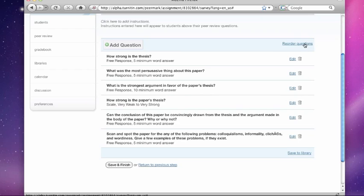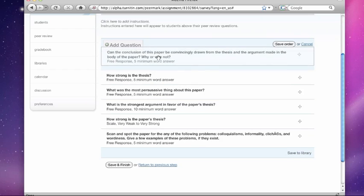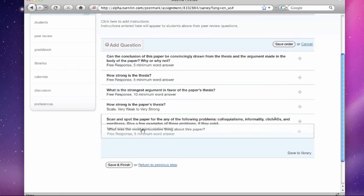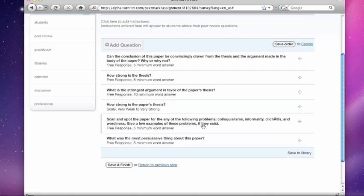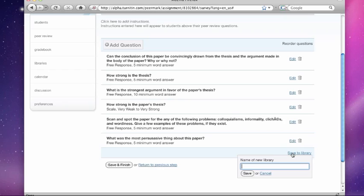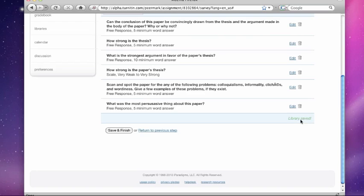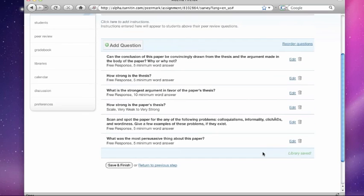I can reorder the questions. I think maybe I want them to answer this one first. And when I'm done with that, just hit save order. It's all drag and drop. And basically I'm done with my questions. If I'd like, I can save it to a library for future use and just call it PeerMark Composition. And I'm going to save this. And boom, it's saved.